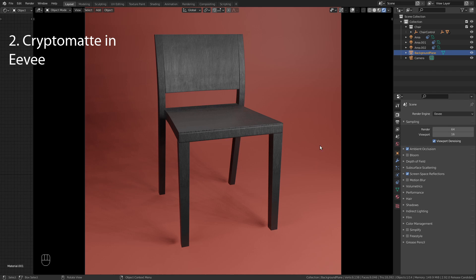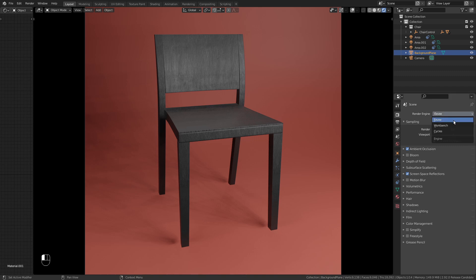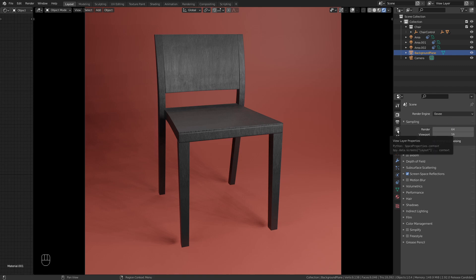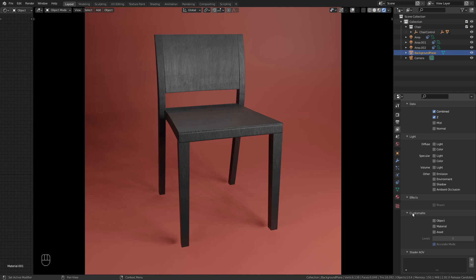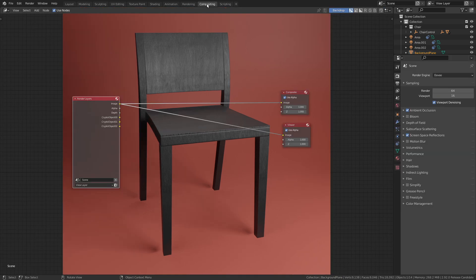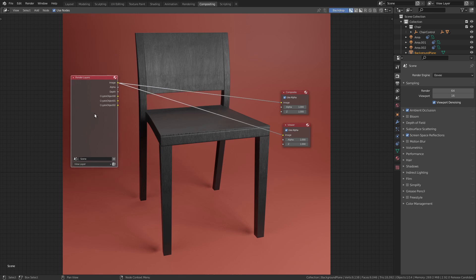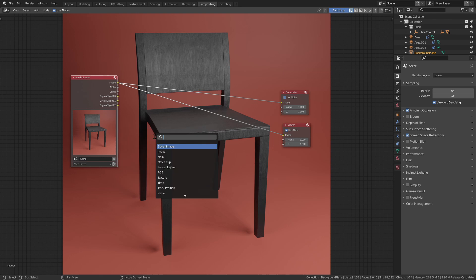In the next tip I'm going to show you how to change the color of this background after rendering with Eevee. The only thing we have to do before rendering is go to the view layer properties and on the cryptomatte enable the object pass. Then we can press F12 and switch to the compositing workspace. Here we already have the finished render and as you might have noticed in the render layers, we have those crypto outputs.